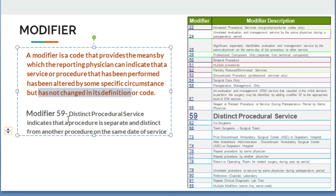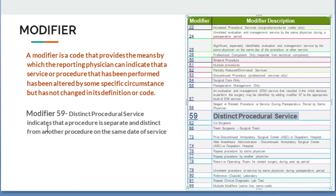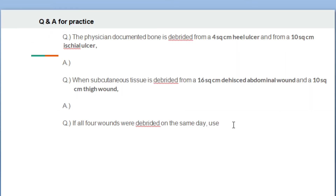Today we will learn about modifier 59 — distinct procedural service. Remember: if two different procedures are performed by the physician, modifier 59 will be appended. The date of service must be the same, and the two different procedures must be documented. Then modifier 59 is appended.